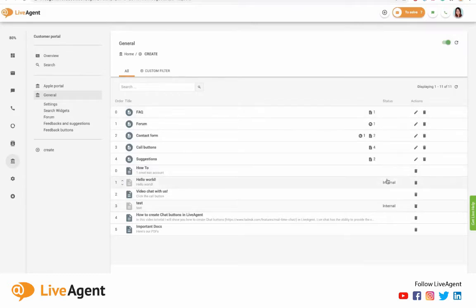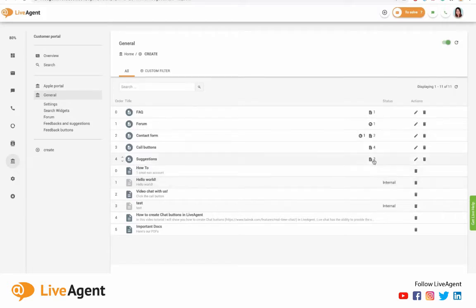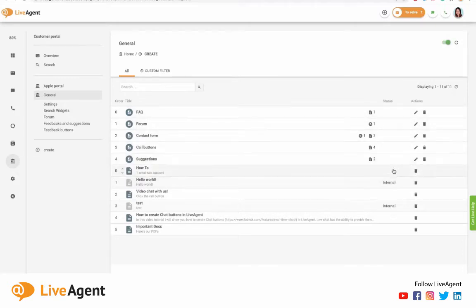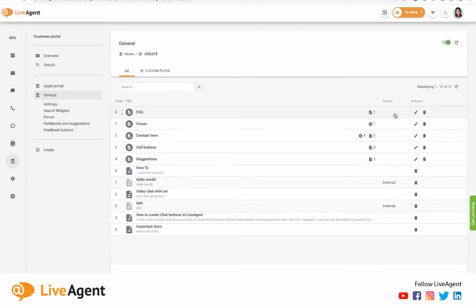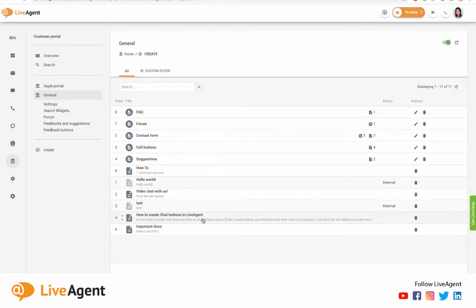So what this means is that internal articles are available only to your agents. They can view them for training purposes or onboarding purposes to get more familiar with your products. The articles that are not marked as internal are available to the public, therefore your users, and they can use them to figure out things about your product on their own, such as this article that says how to create chat buttons in LiveAgent.